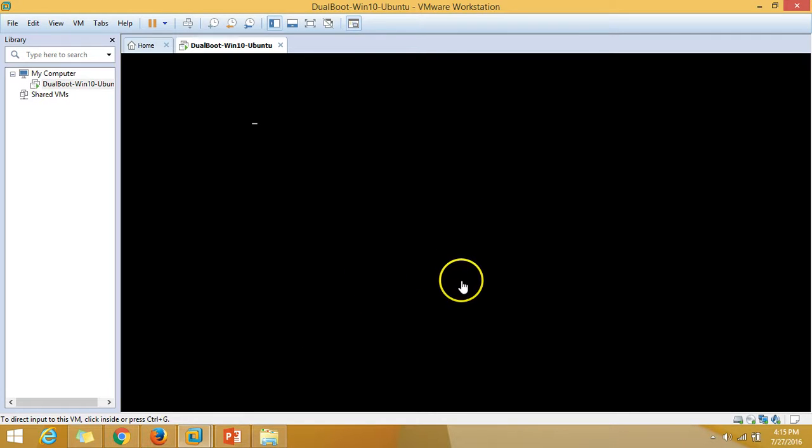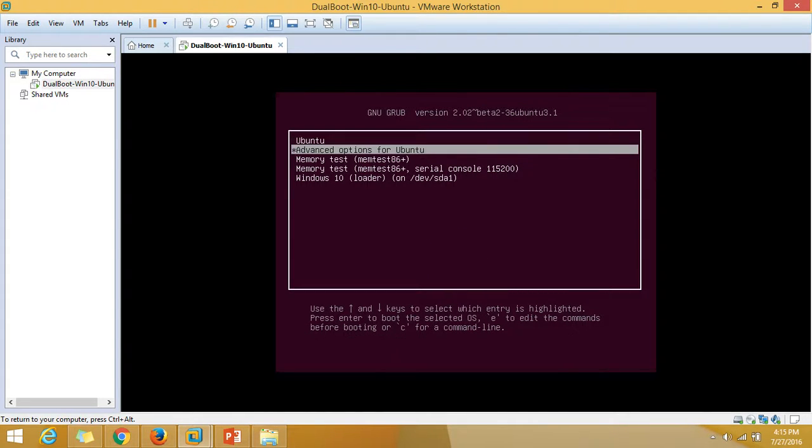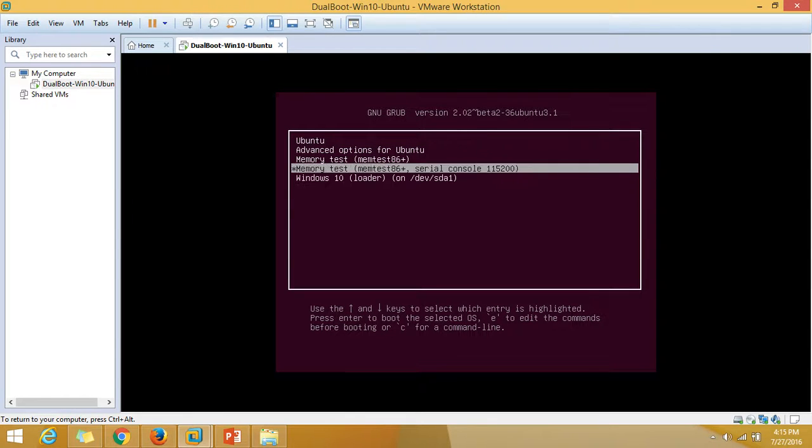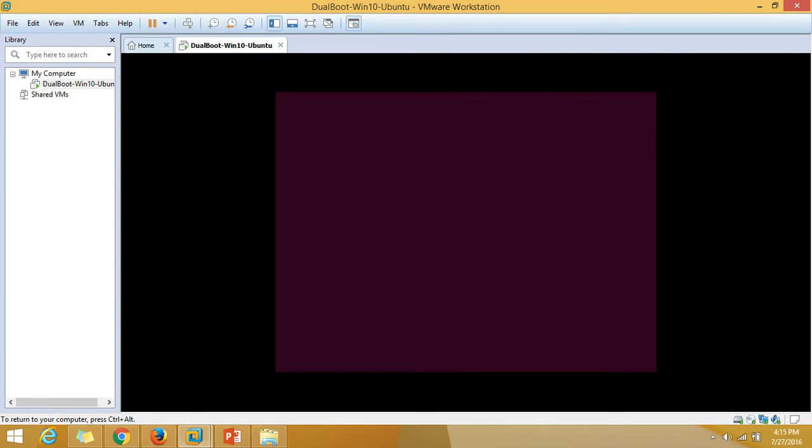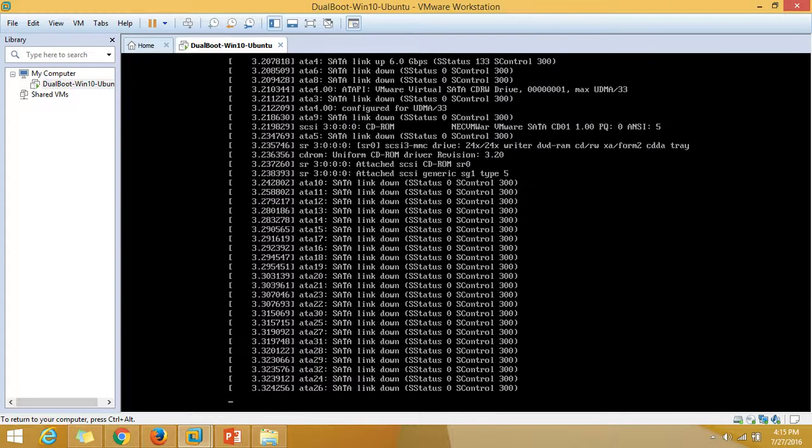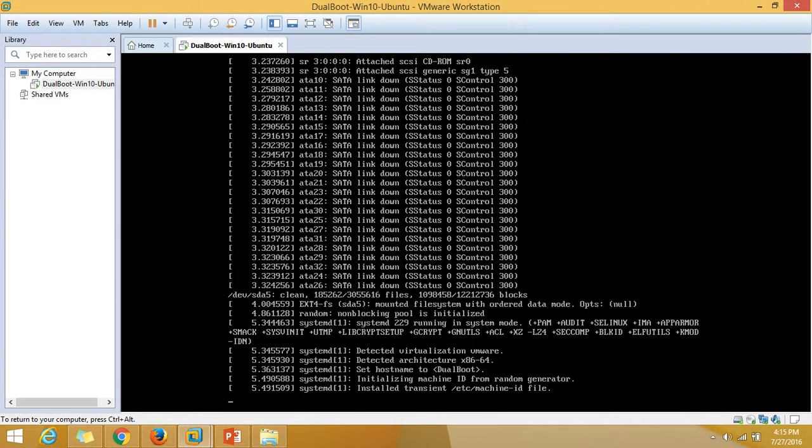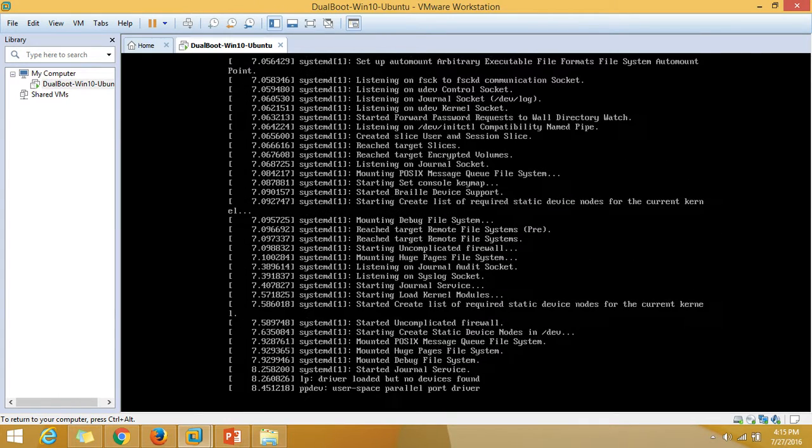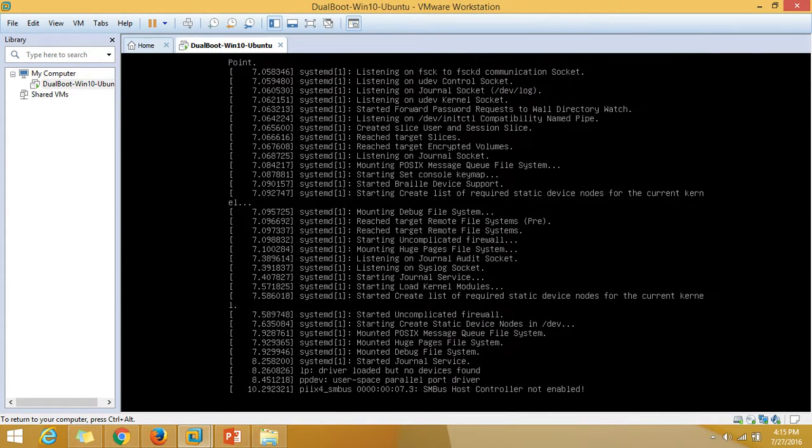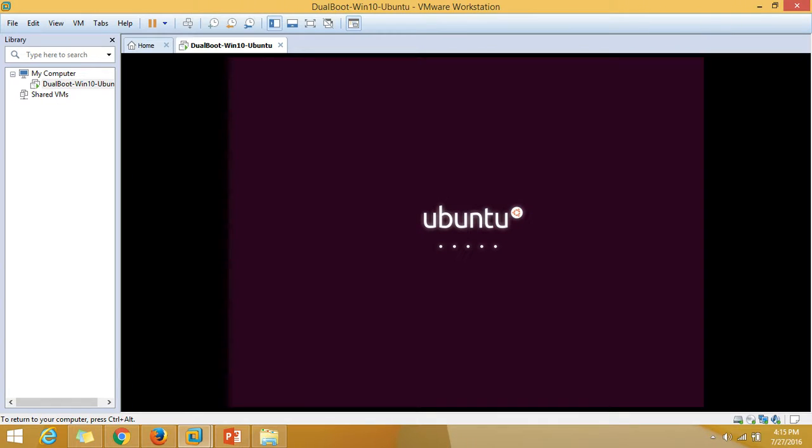The machine is rebooted and we have options for Ubuntu and Windows 10. I'm going to launch the Ubuntu operating system for now. It's loading the kernel and booting now.